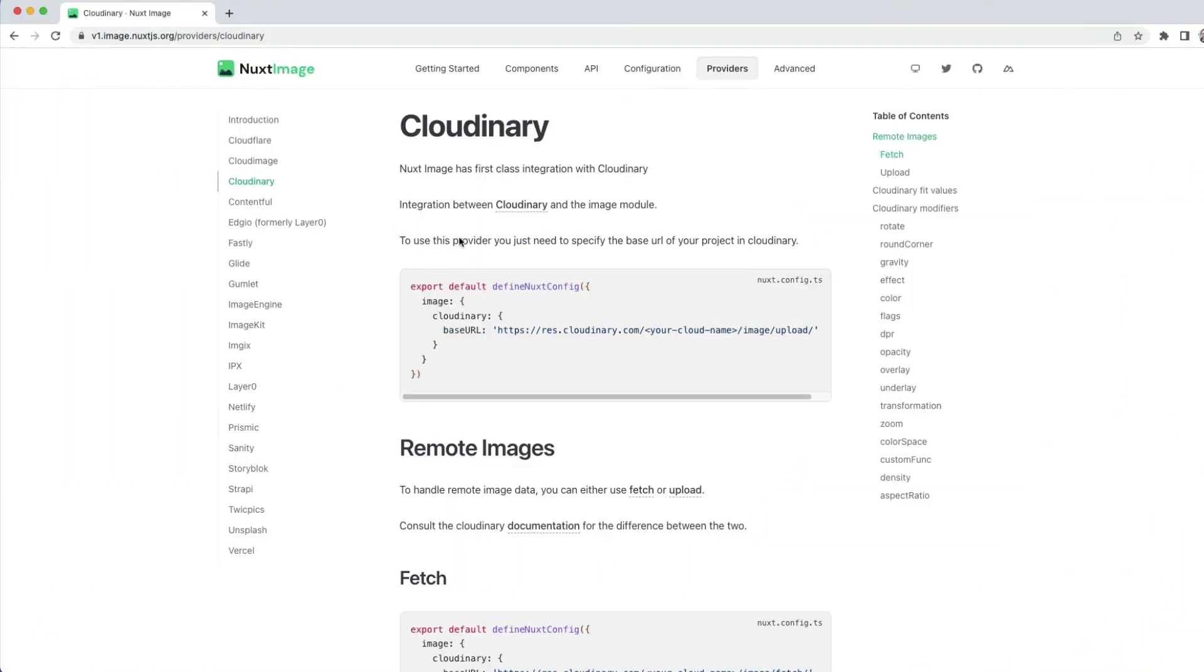Nuxt image has a first-class integration with Cloudinary, which allows us to use Cloudinary's power to format and process our images and combine that with the server-side rendering skills of Nuxt.